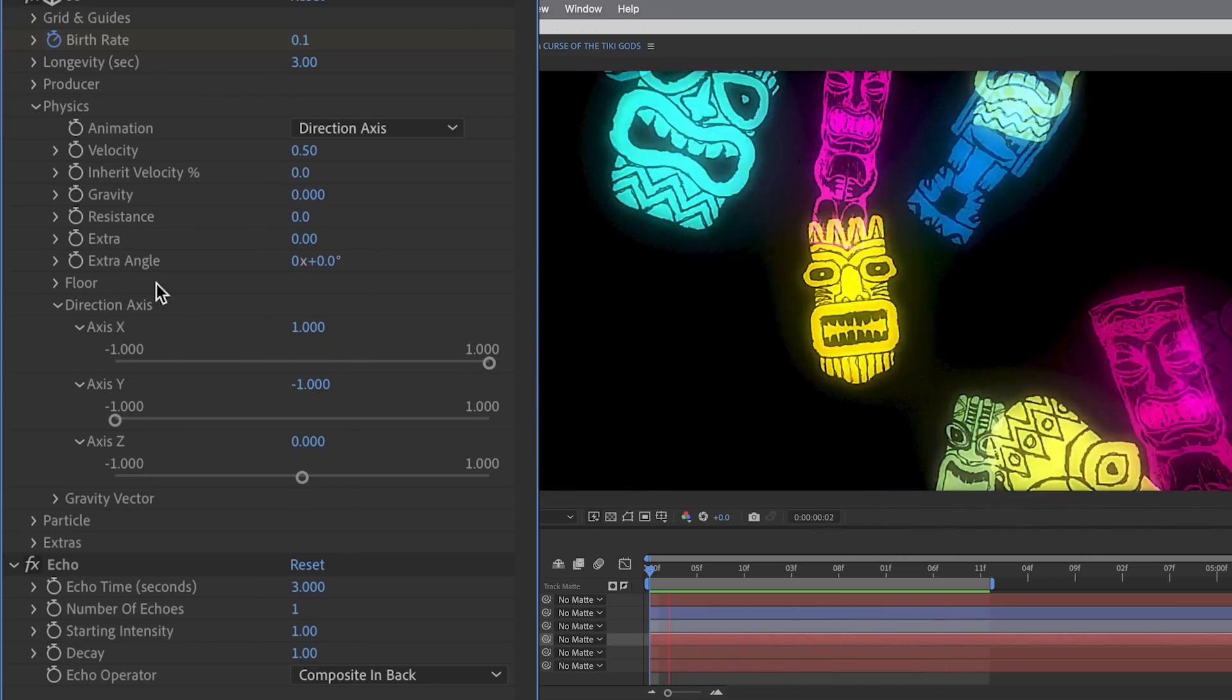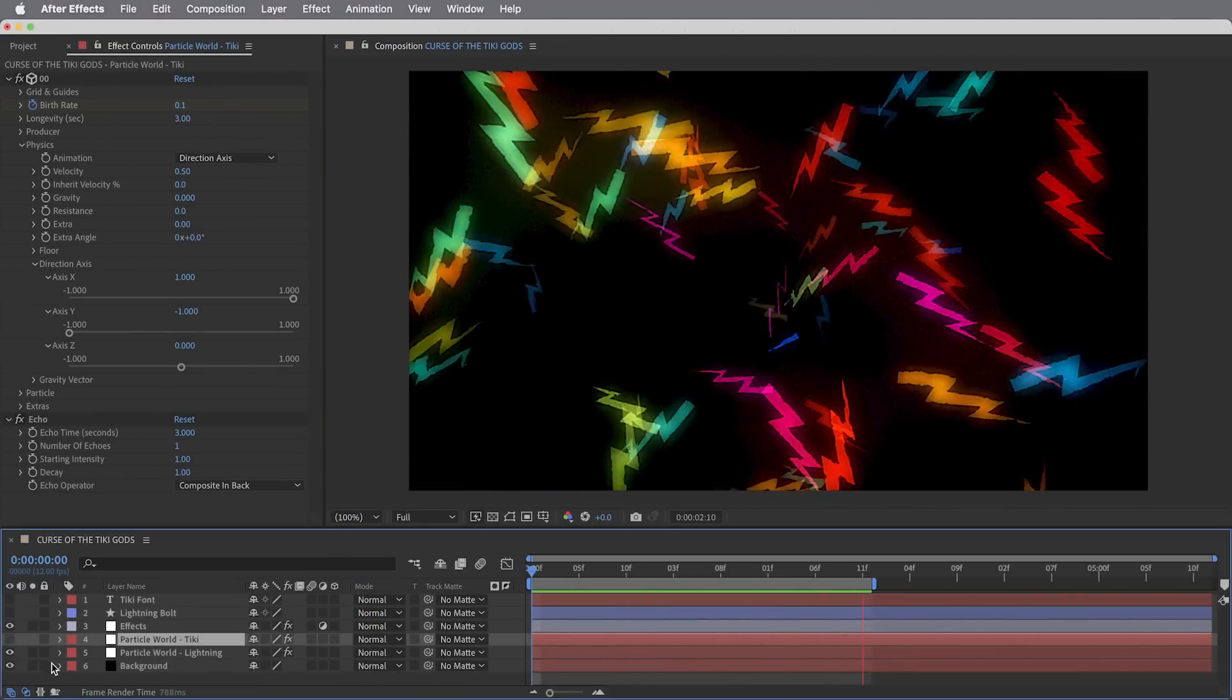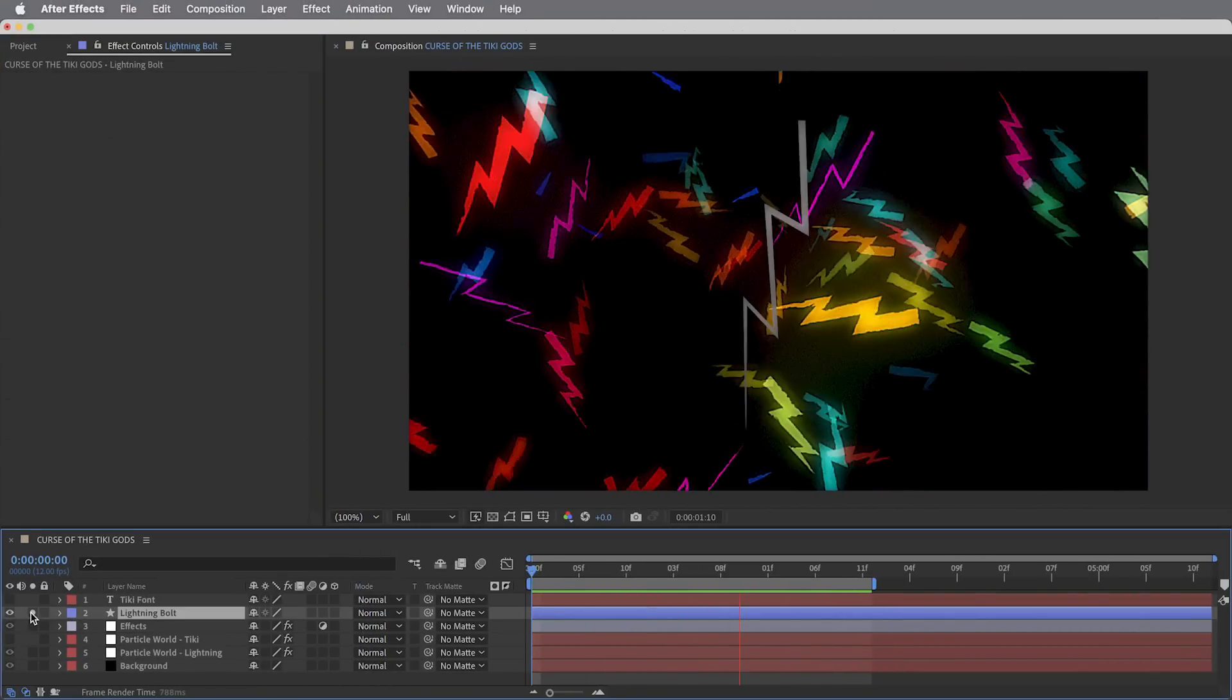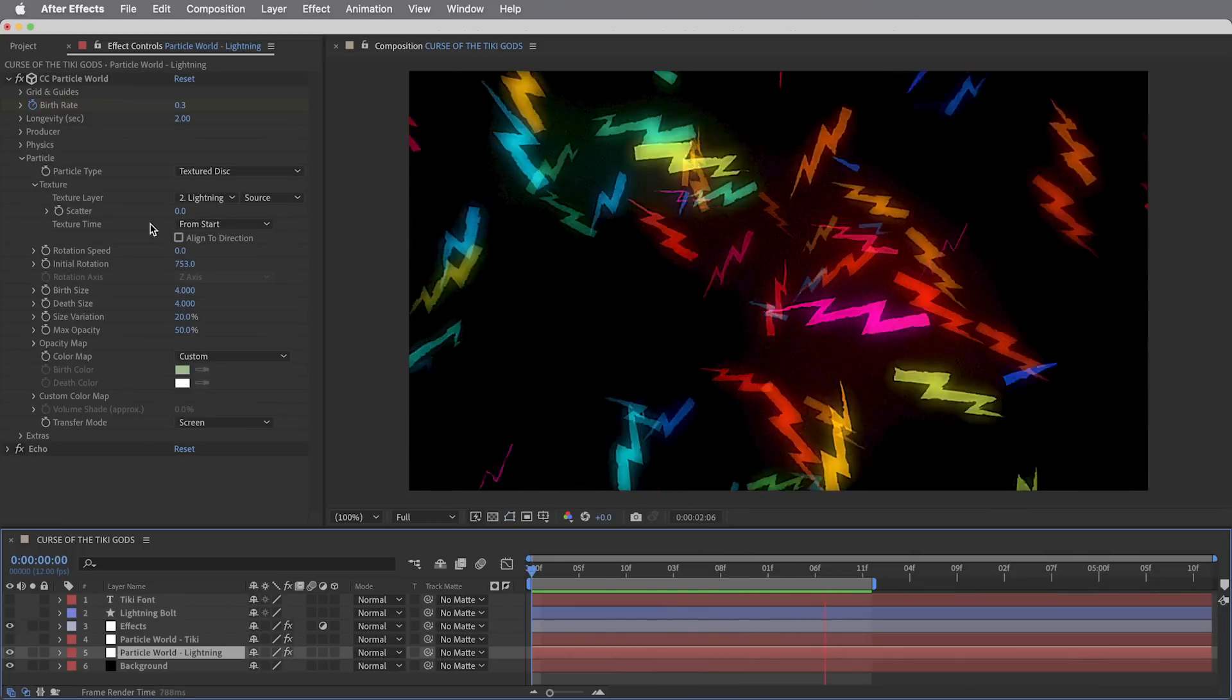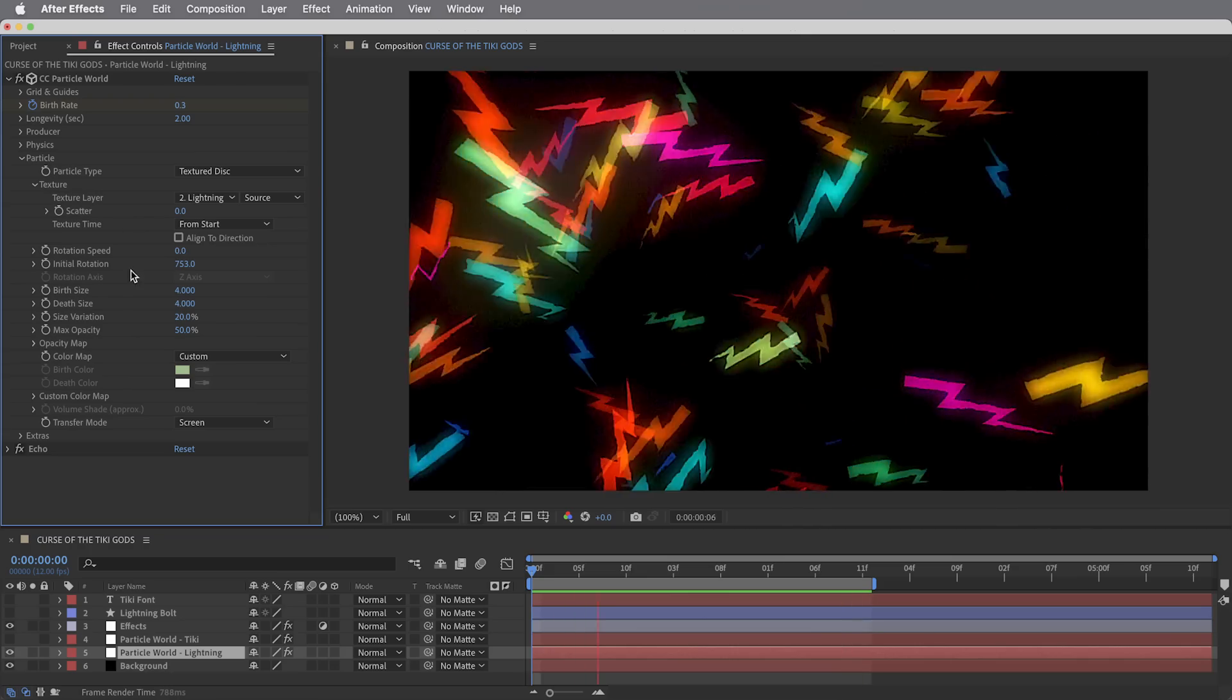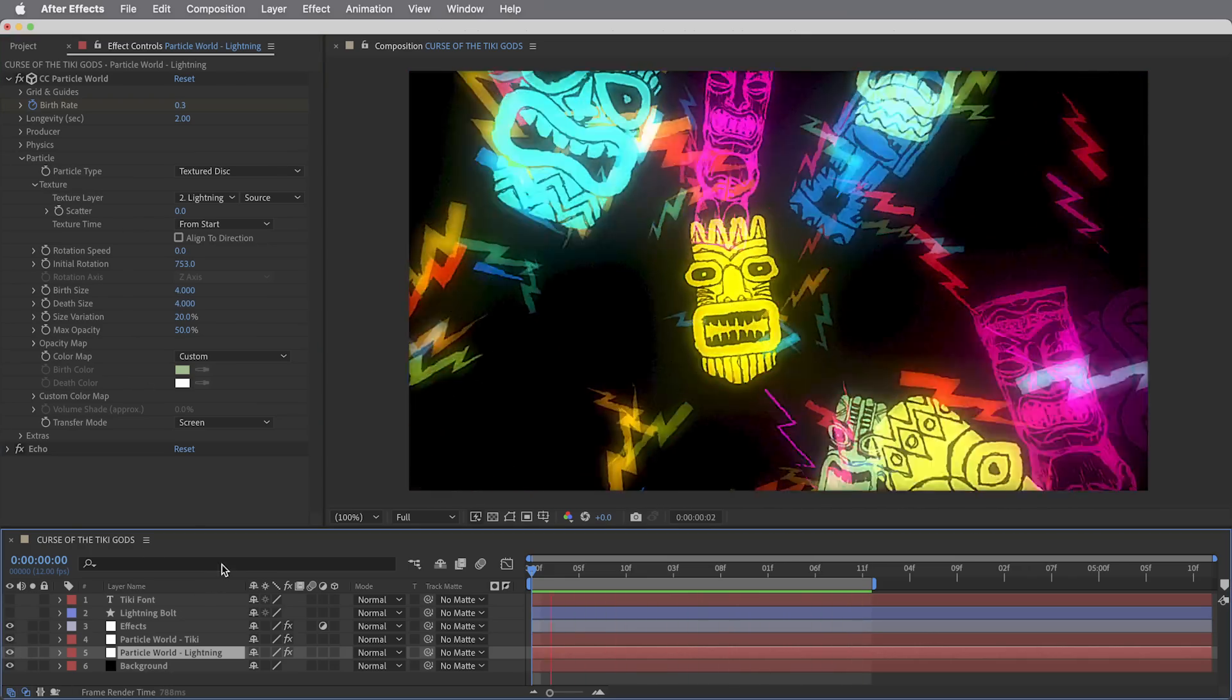This is done by using a direction axis emitter, then in the direction axis settings using an axis X set to one with zero gravity and zero resistance. This graphic also has a second particle world system to create the lightning bolts, which are not a font, they're just a single little shape layer with a simple lightning bolt animation. And here the texture time is set to from start, meaning each particle will play through the entire lightning bolt animation. A little bit of glow on top and that's it.